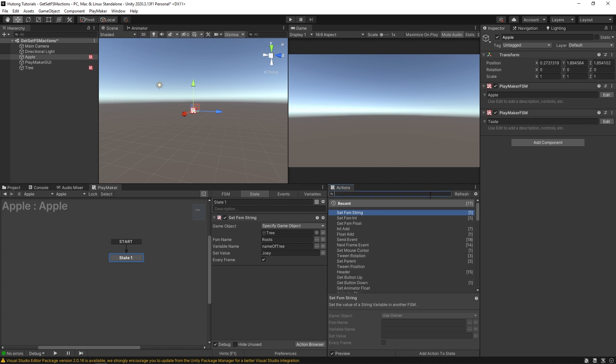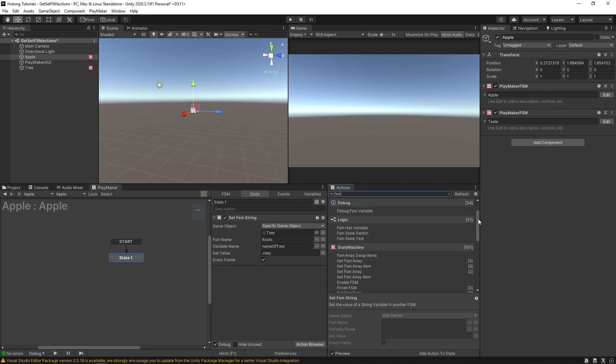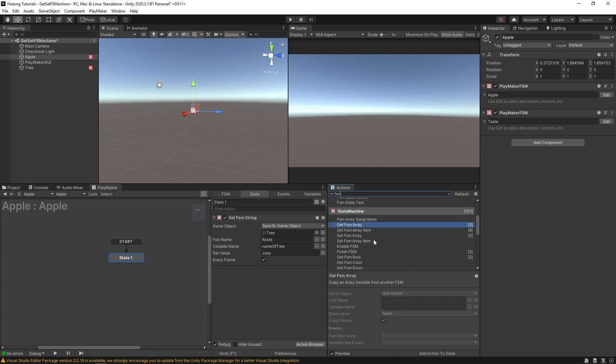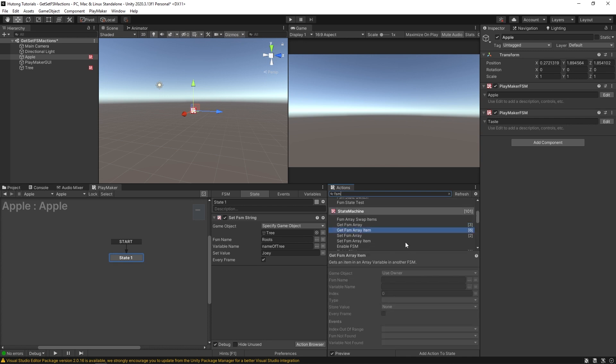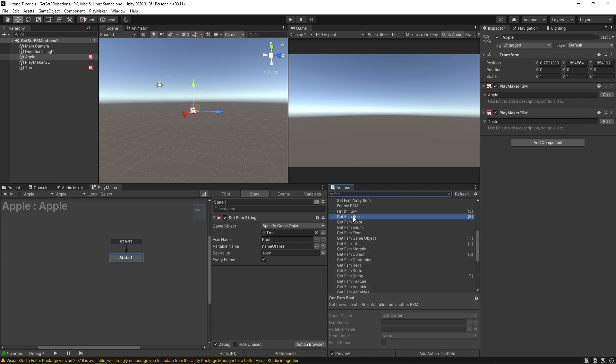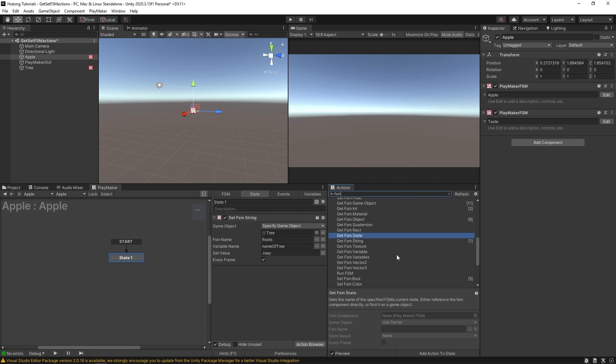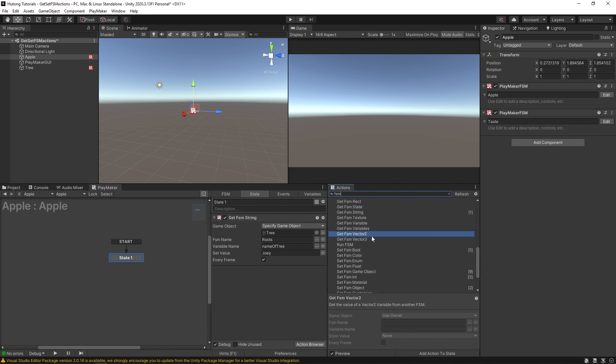If I type in FSM, you could do this for getting a whole FSM array, or just an item. You can do it for getting bools and colors and enums. You can even get what state an FSM is in. You can get vector twos.